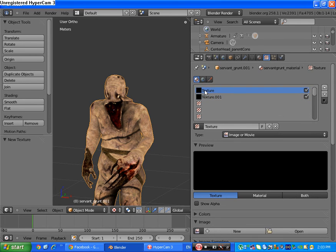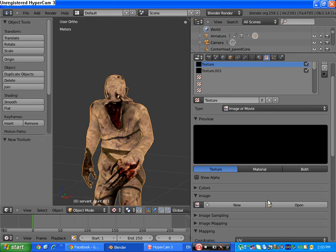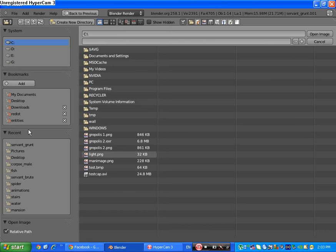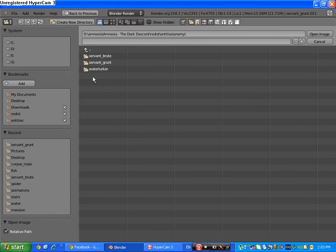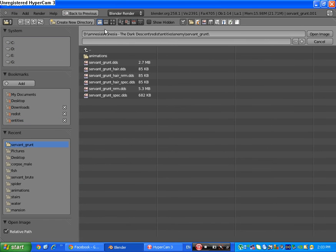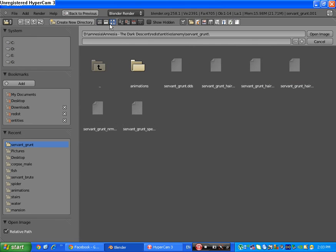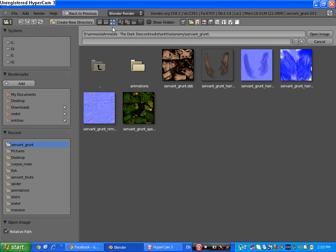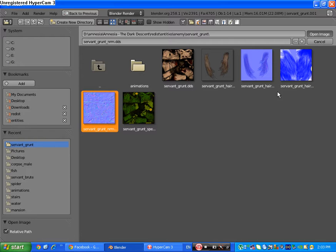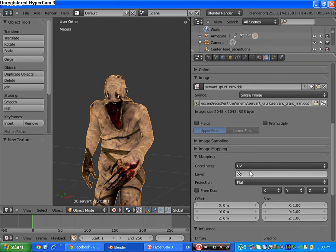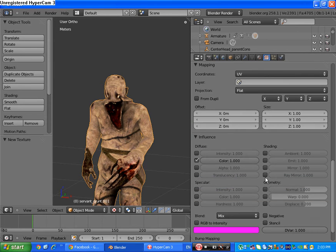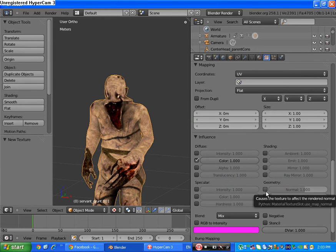Select the first one and go open, entities enemy grunt. Click image and select the normal map, which is open image. And down here select normal.